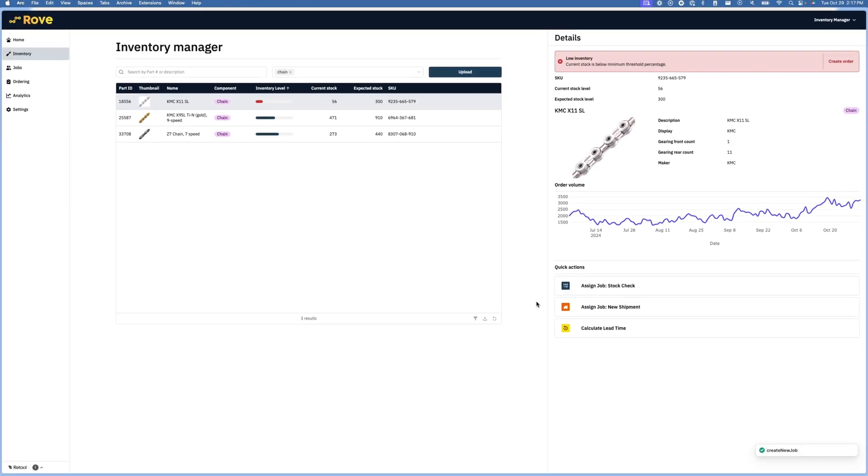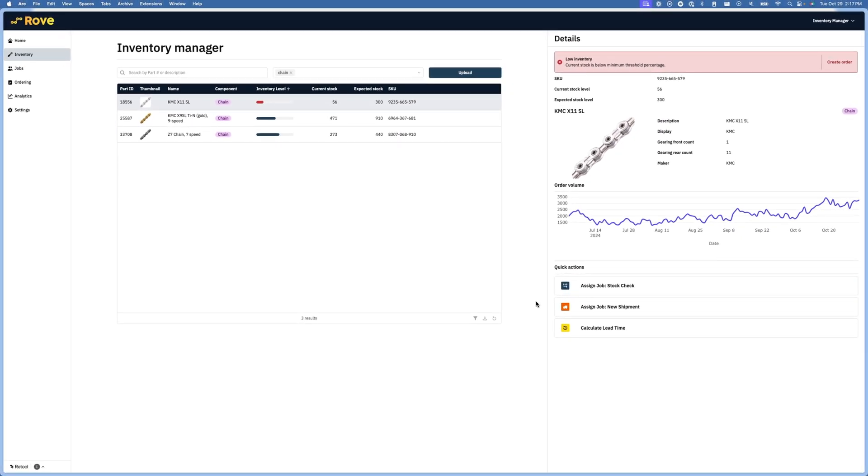Retool enables you to write back to your various systems of record, letting you update multiple sources with the same action.